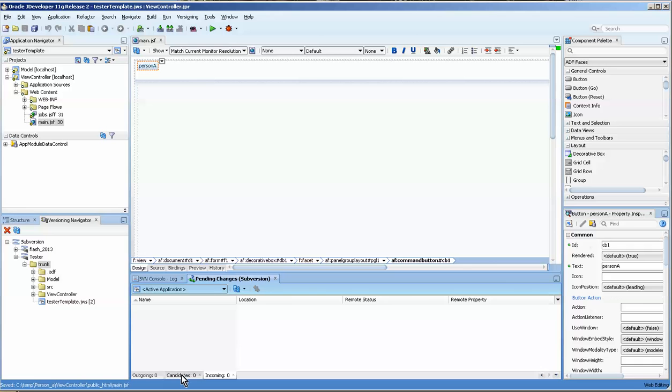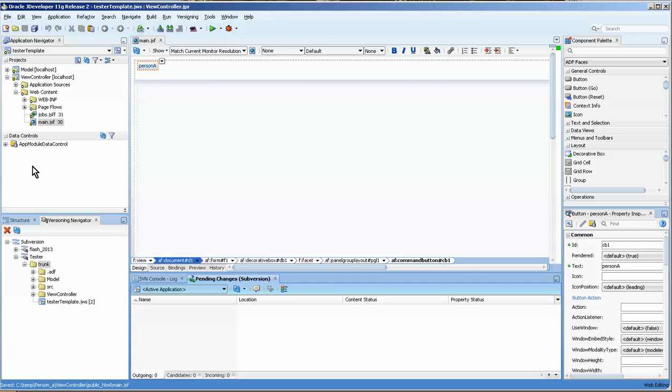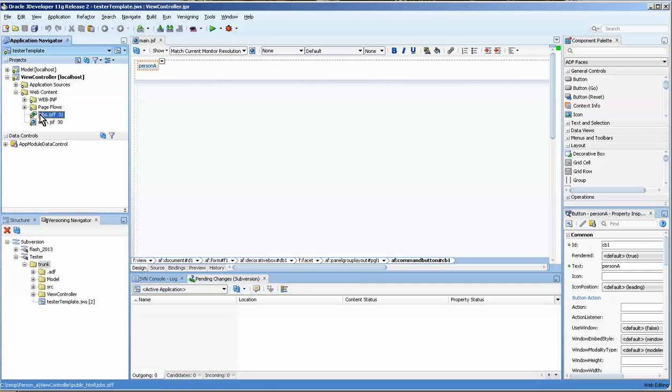Let's just make sure that there's nothing there. Nothing over here. And there's nothing there. Now, if we now look here, you have the jobs.jssf page.